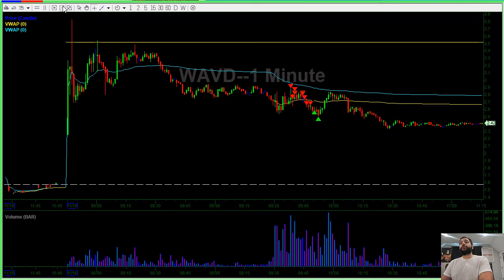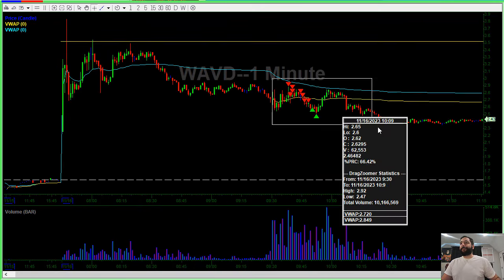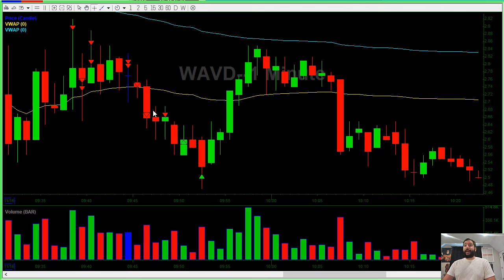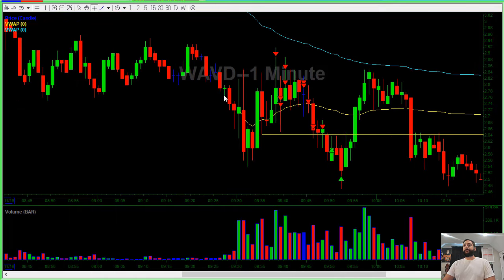My game plan on this was to short a broken stock into VWAP. Took a starter here and added to the winner here. When we popped and had a lower high, I added more. And then as we tried to pop again with another lower high, I added more. We broke VWAP, added more.